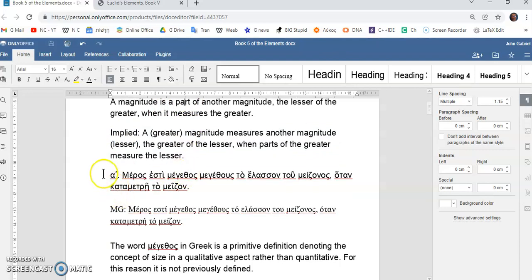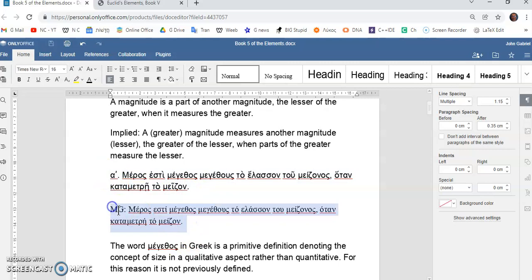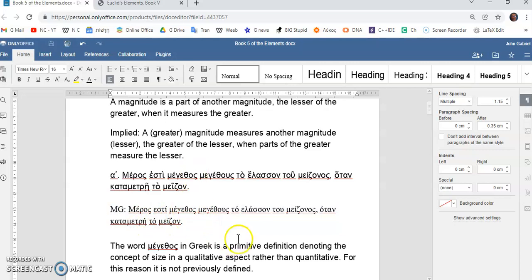And, of course, I'm showing you the ancient Greek, which is the first one, and the modern Greek. That's why I placed an MG. It's very difficult to understand either of them. So, I'll just read the modern Greek and tell you literally what it means.